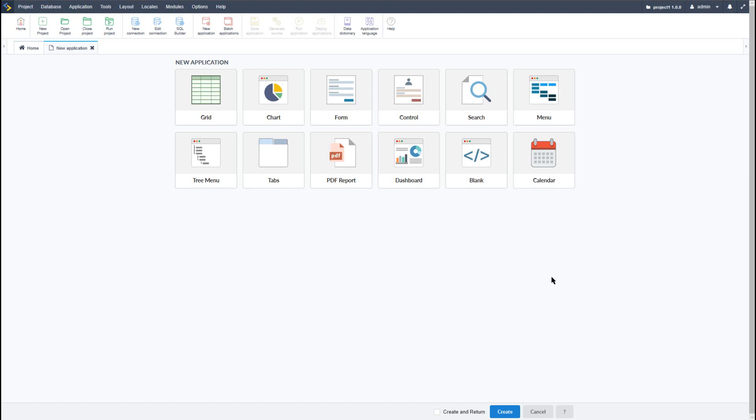A master detail is a relationship between two different applications, or the same applications, where the master will have a one-to-many relationship. And what does that mean? One-to-many means that a single master can have many details, but a single detail can only have one master.